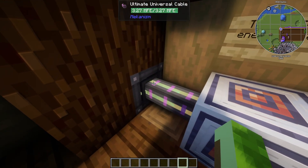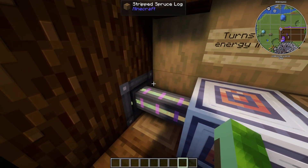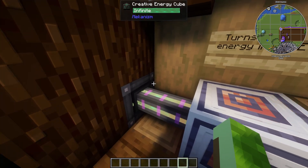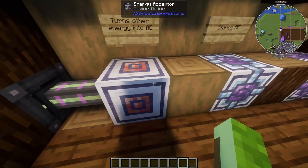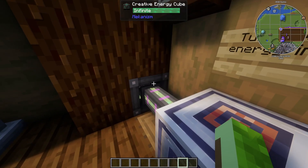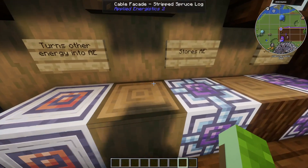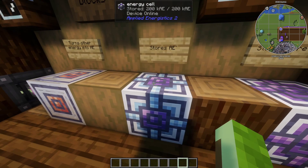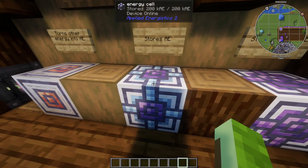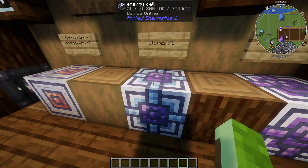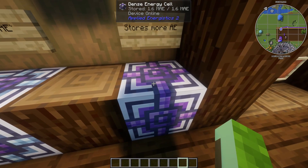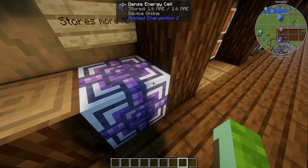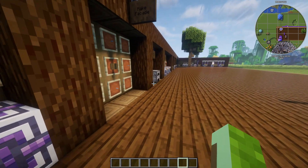The energy acceptor converts FE into AE power. The energy cell is basically Applied Energistics' battery, holding 200,000 AE. The dense energy cell holds 1.6 million AE.